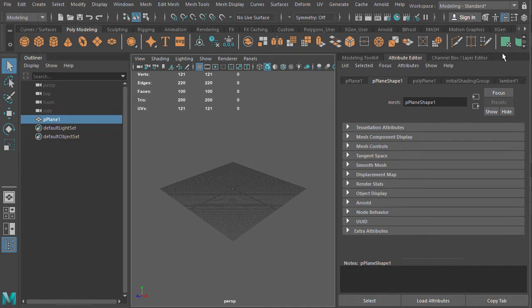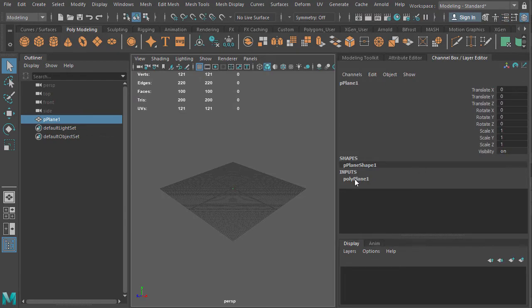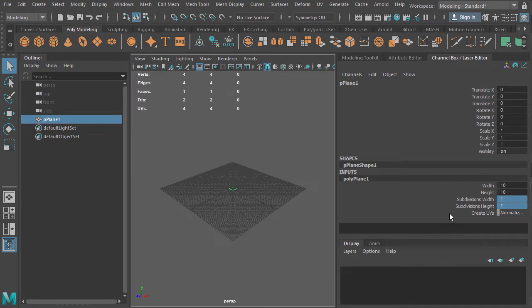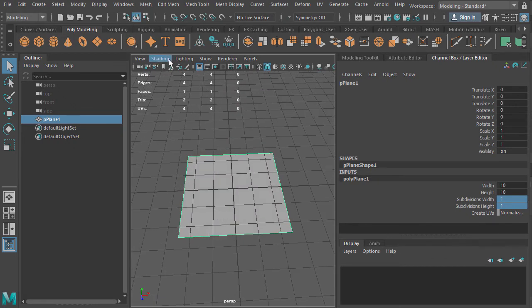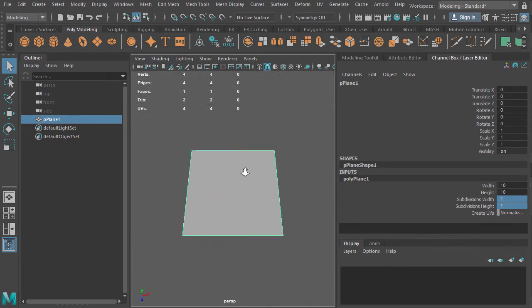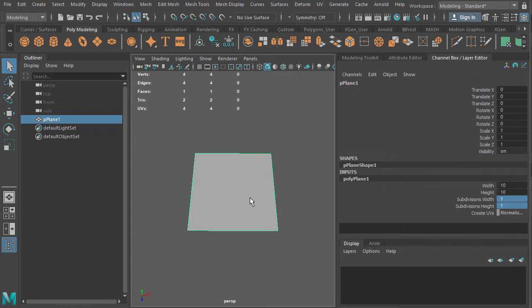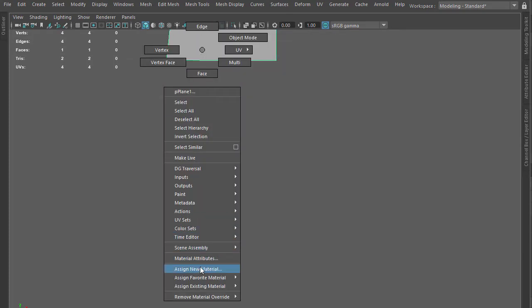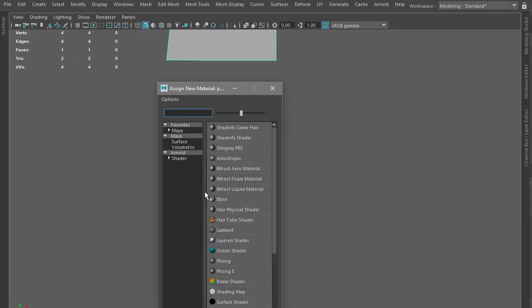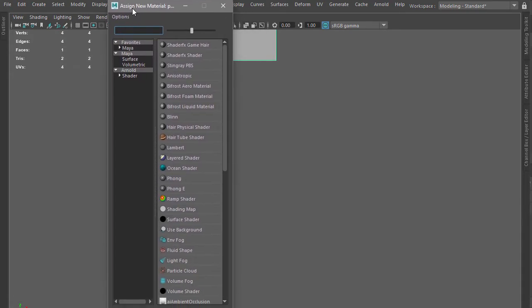I'm going to jump into Maya. Very simply, I'm going to put a plane down. I'm going to assume this leaf is maybe about 10 centimeters, so I'll go into the channel box and dial in 10 by 10. I only need one subdivision at this point, so just one, and then I can hit F on my keyboard to frame it. I'll turn off the grid since we won't really need to see that.